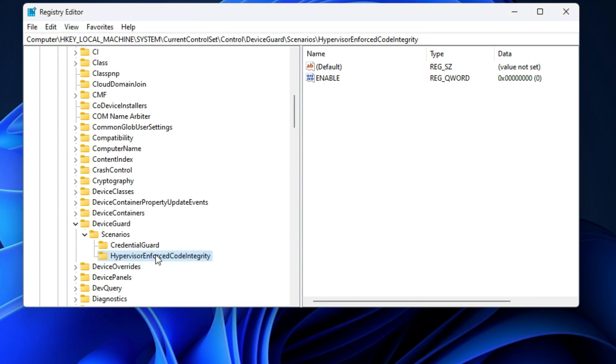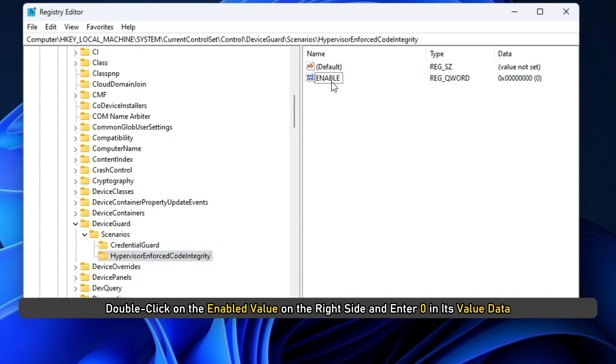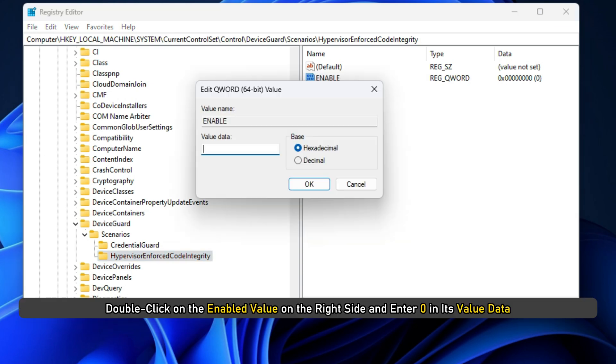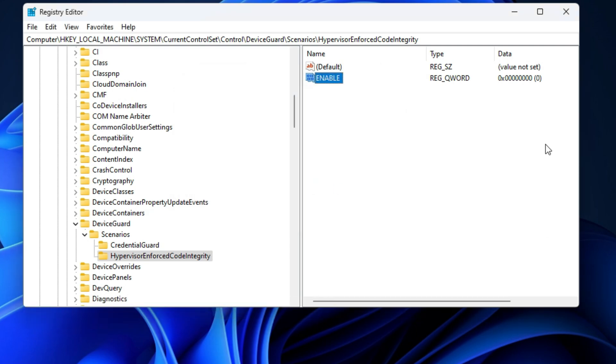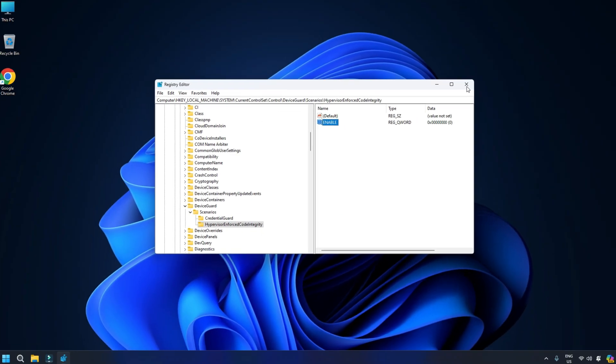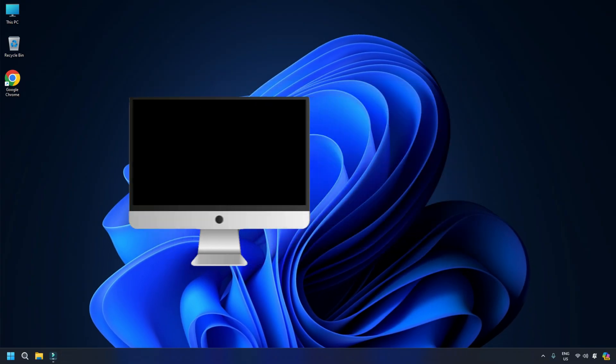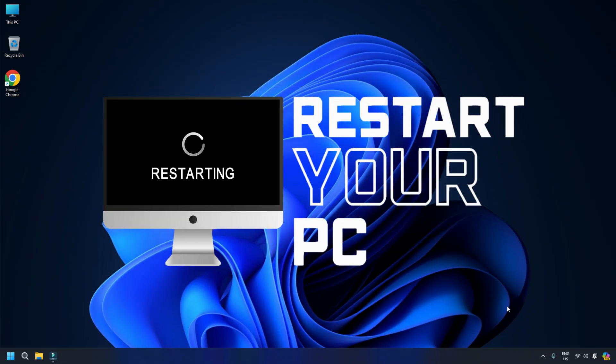Select the hypervisor enforced code integrity key. Now, double-click on the enabled value on the right side and enter 0 in its value data. Click OK to save the changes. Restart your computer for the changes to take effect.